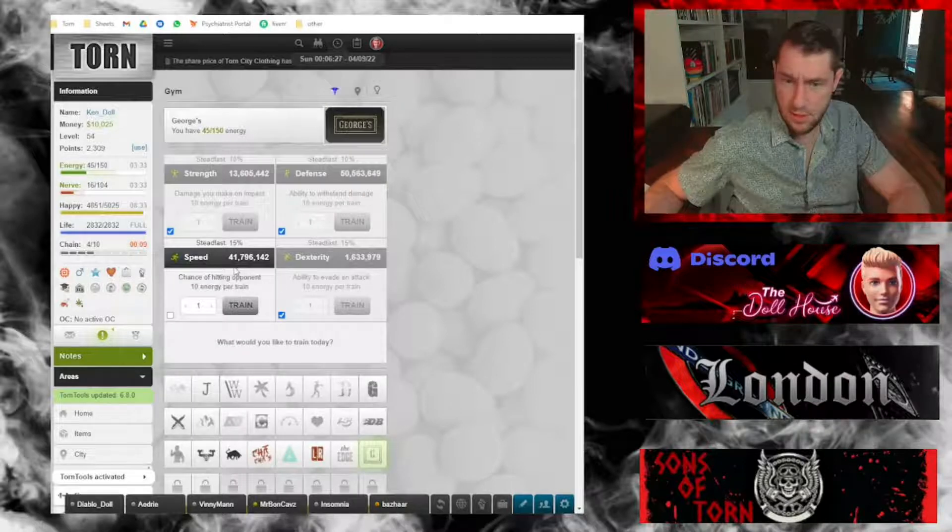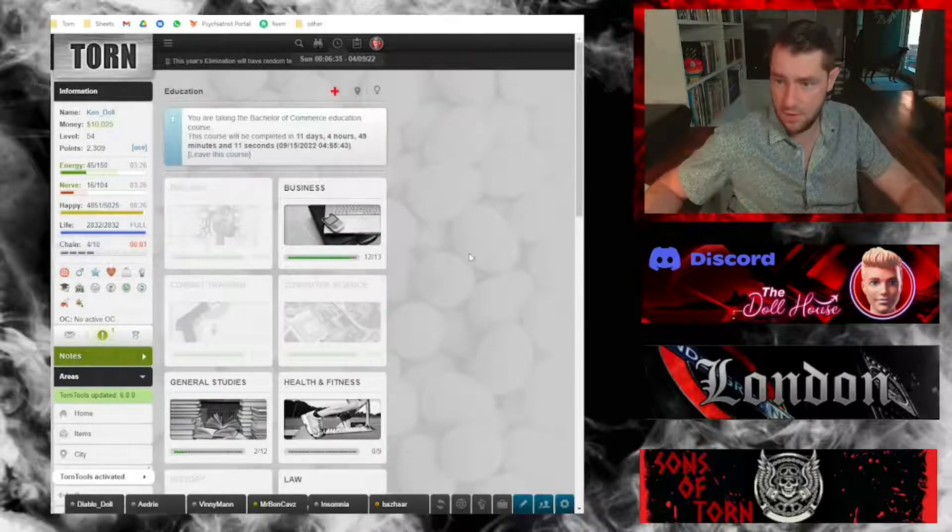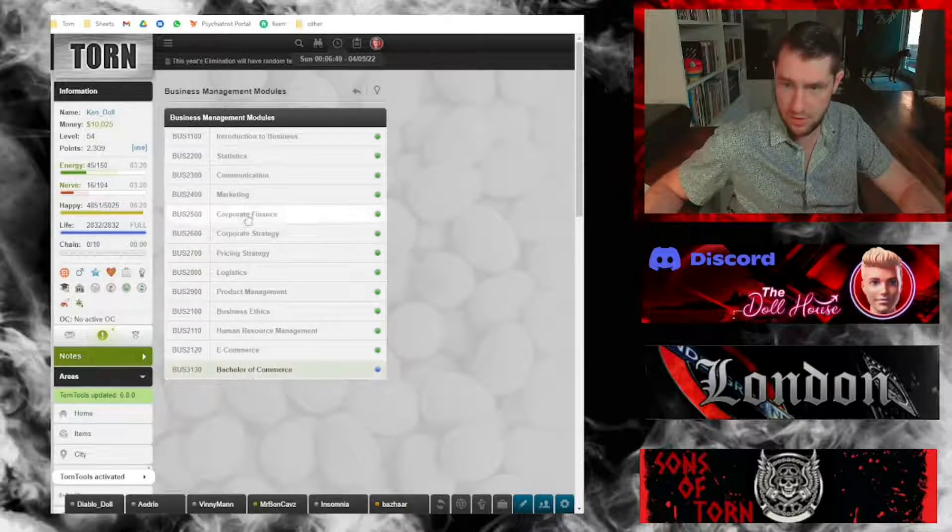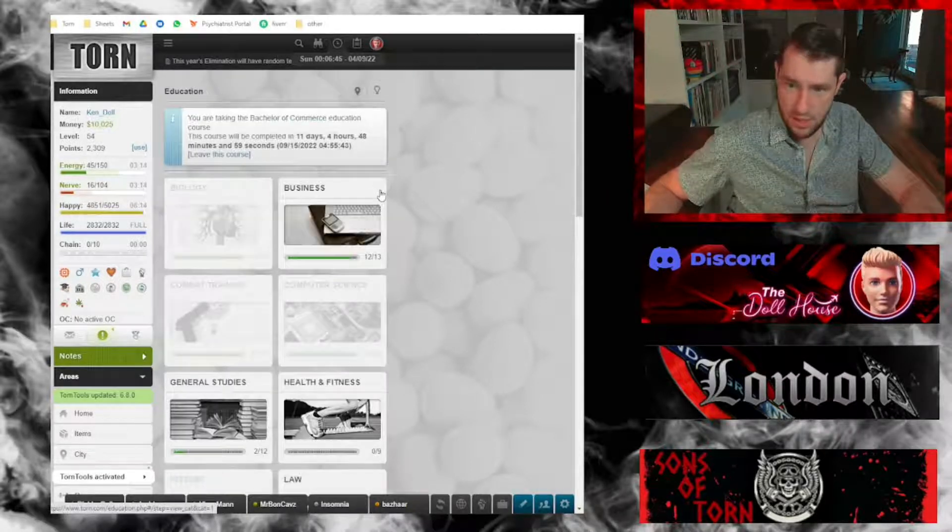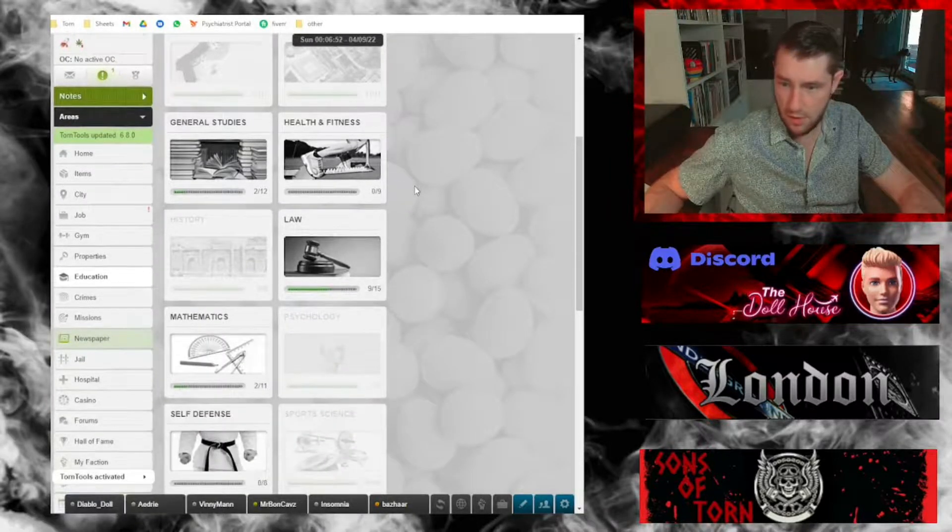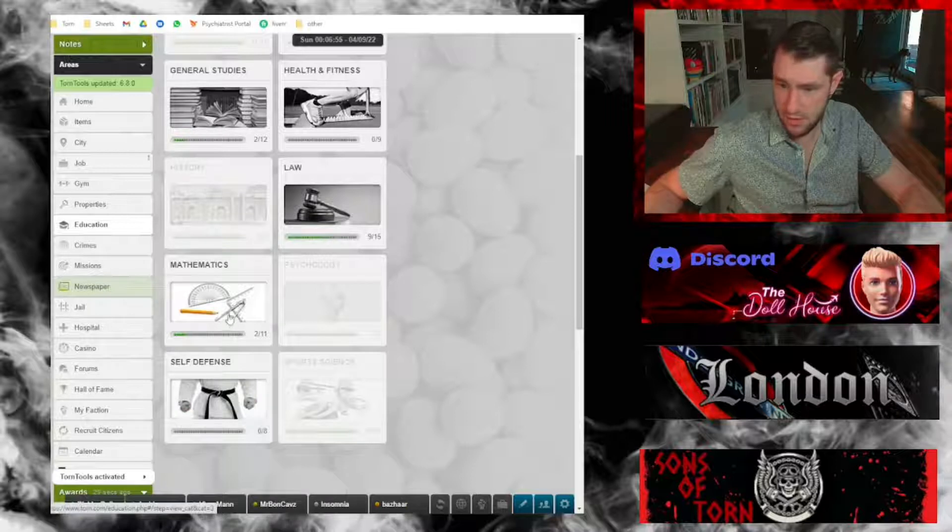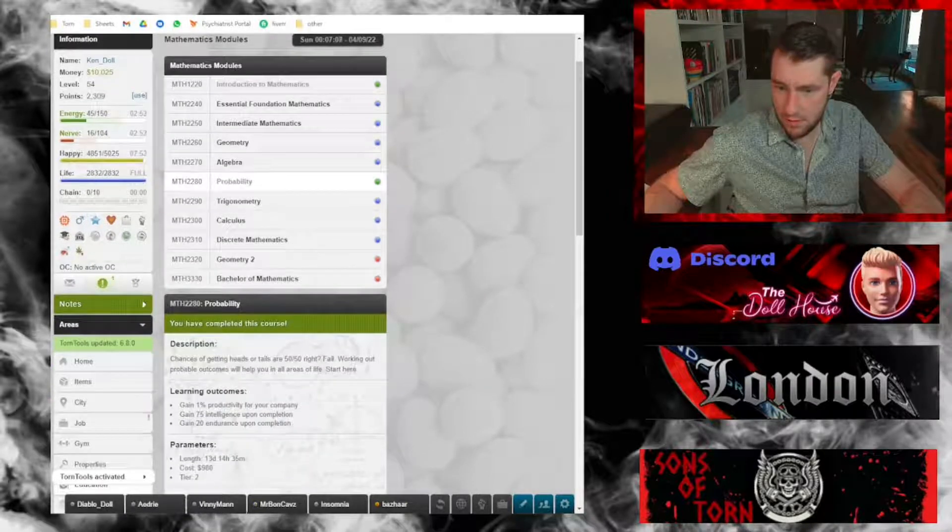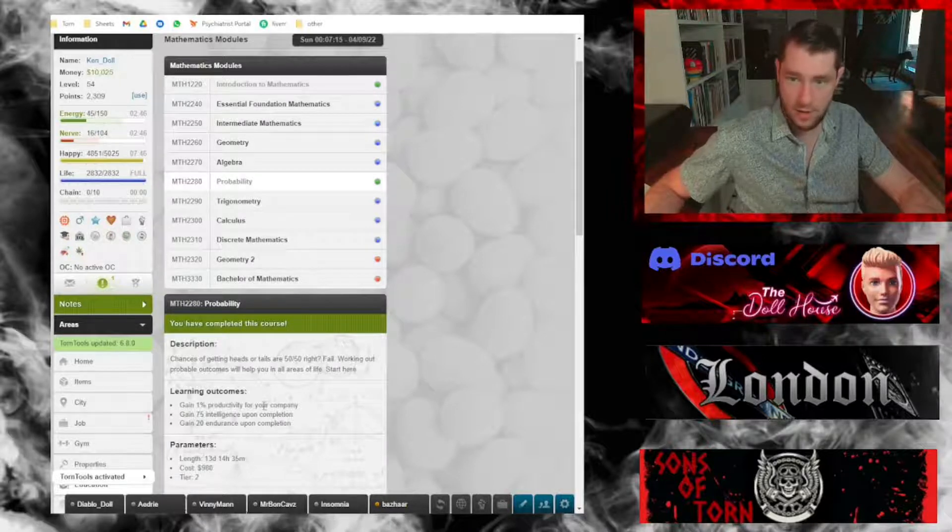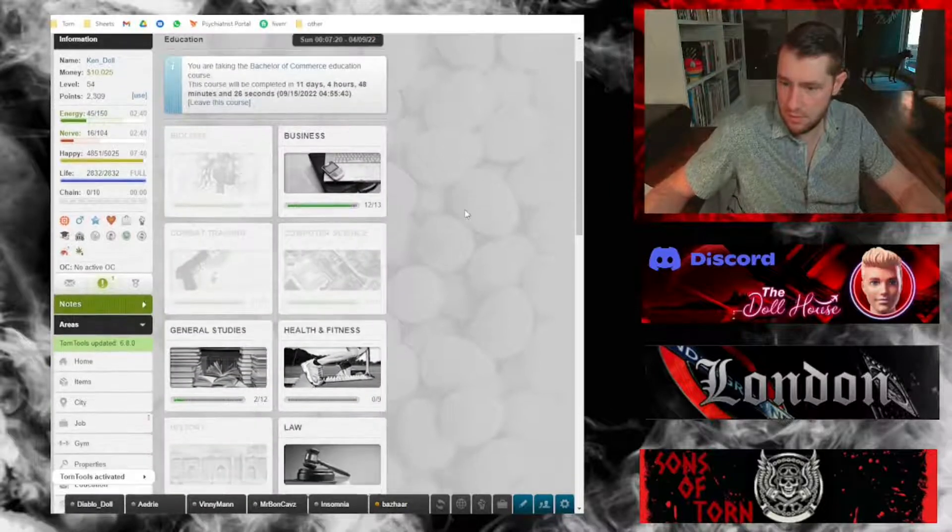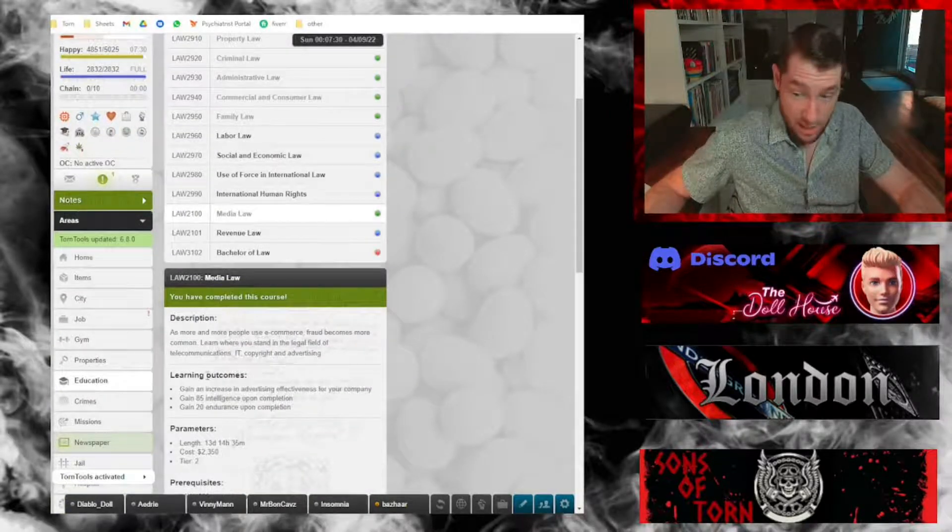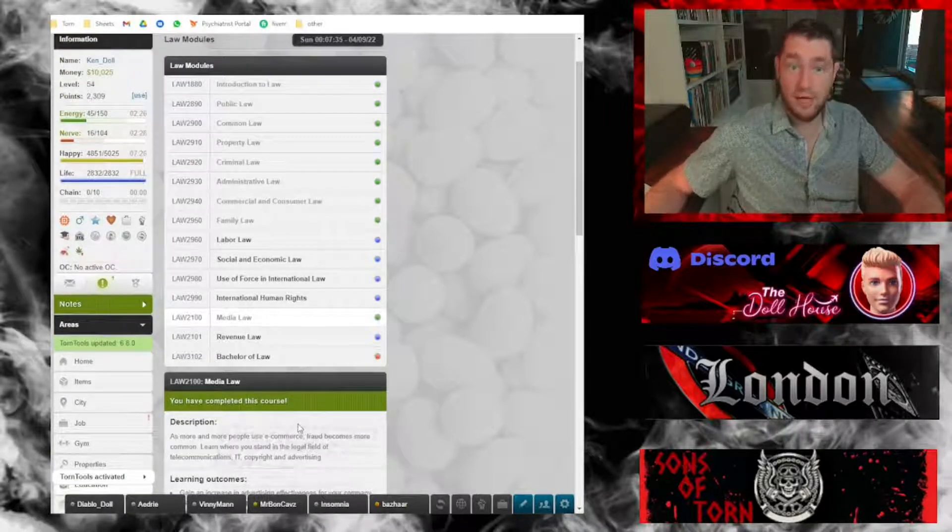The other thing that's new for me is that my business education is about to be completed. In less than two weeks, I'll finish my bachelor's degree, my bachelor of commerce. There are a couple other education courses relevant to running a company, to being a director. One of them is under mathematics, probability. Taking the probability course gives you a productivity boost for your company. There's another one, media law, which gains an increase in advertising effectiveness for your company.